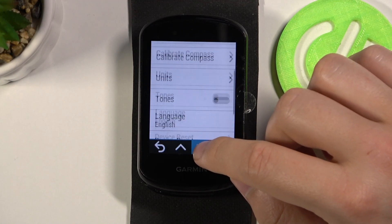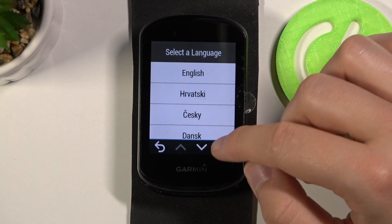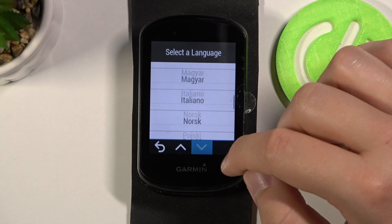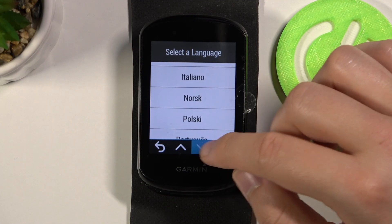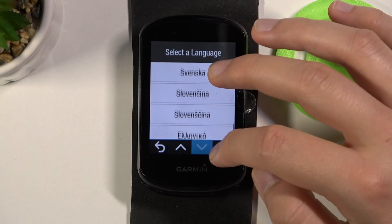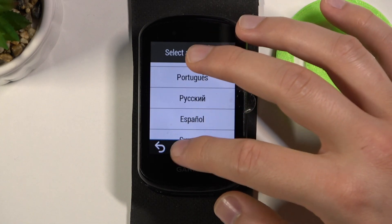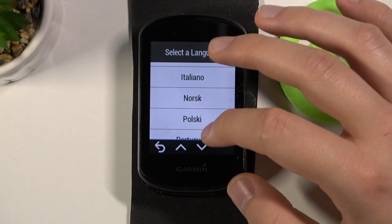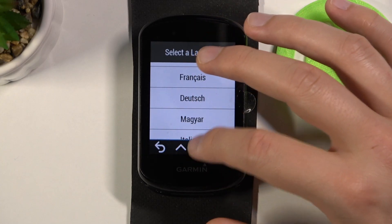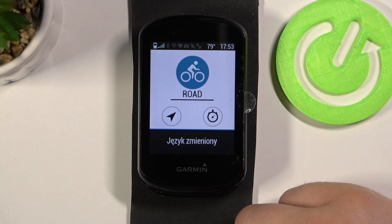As you can see, we have here English, Netherlands, French, Polish, Portuguese, Espanol, and also Russian. So we can change, for example, to Polish by tapping here.